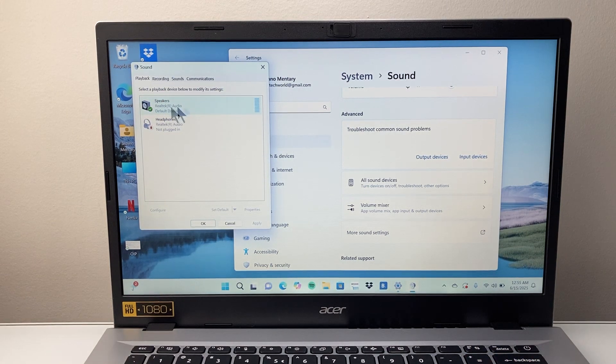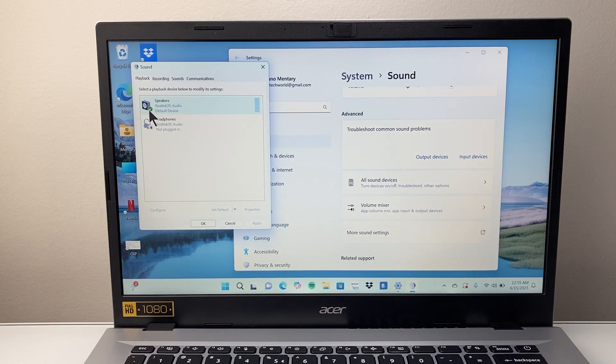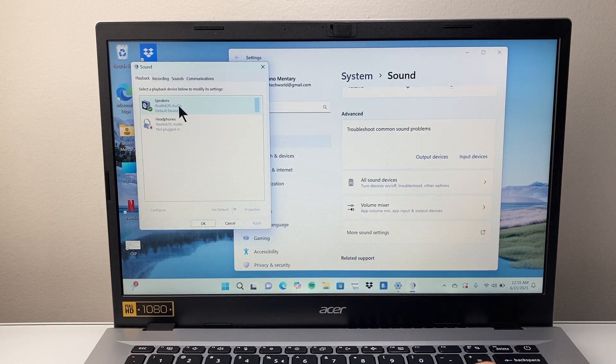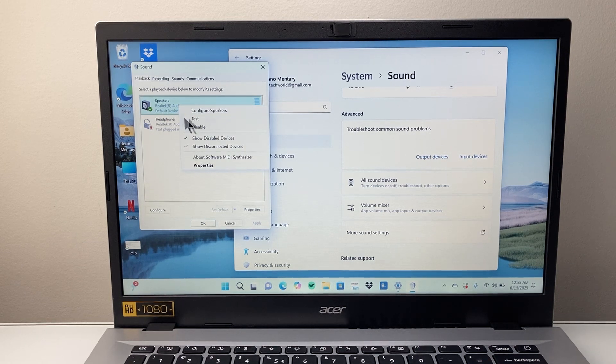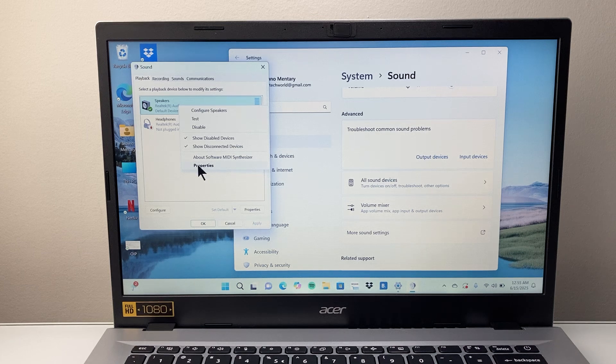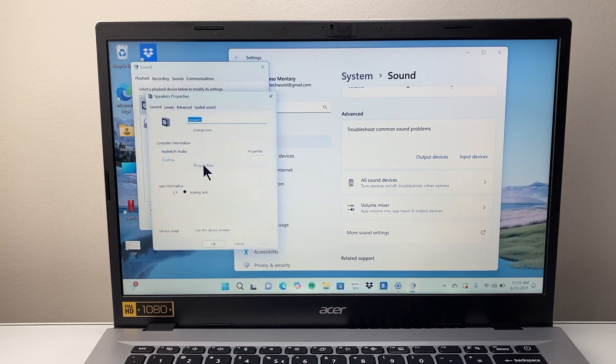And then you're going to pick the speakers, as you can see here, this one that's selected the speaker, and we're going to right click to get to properties.